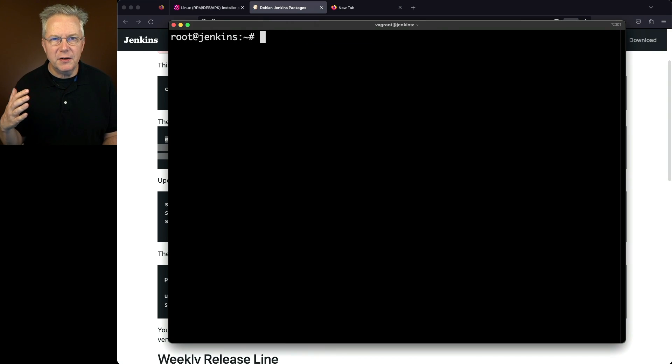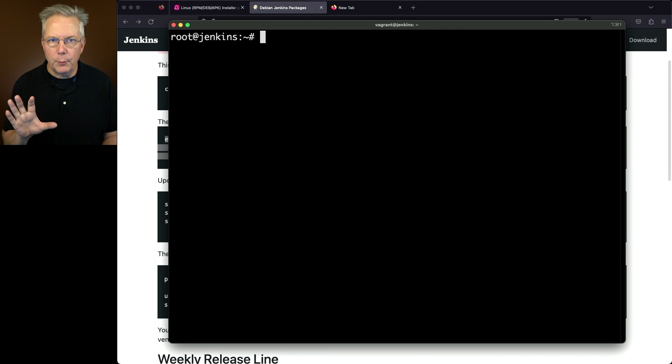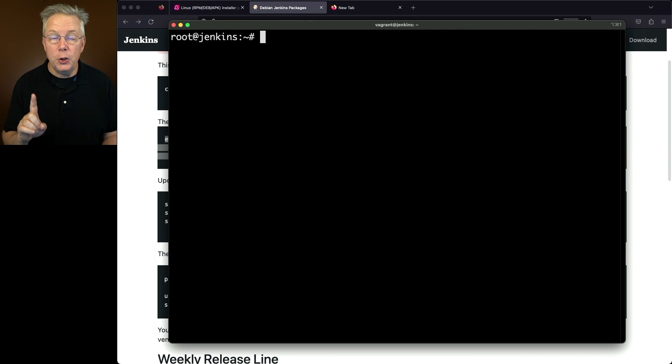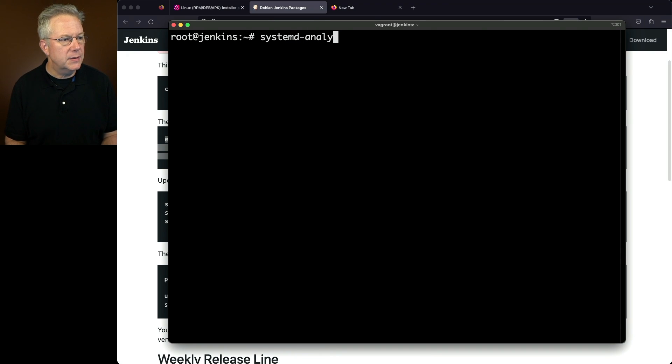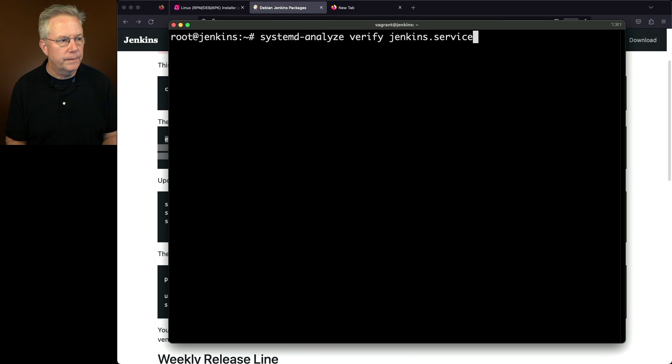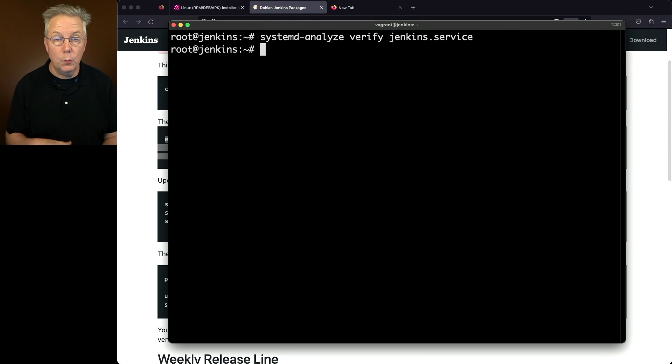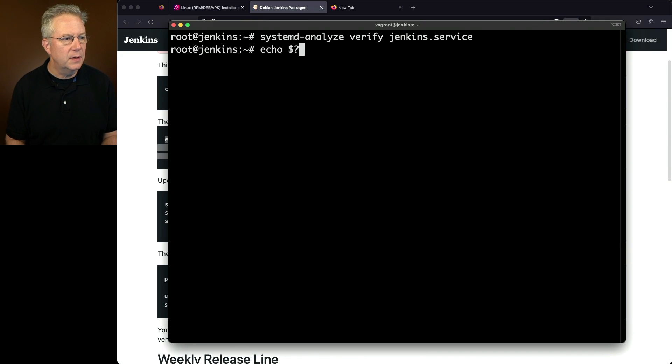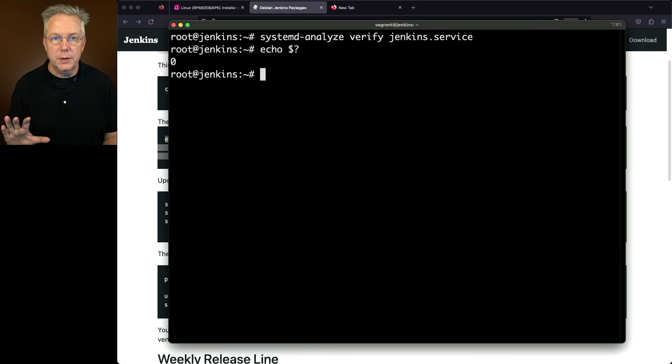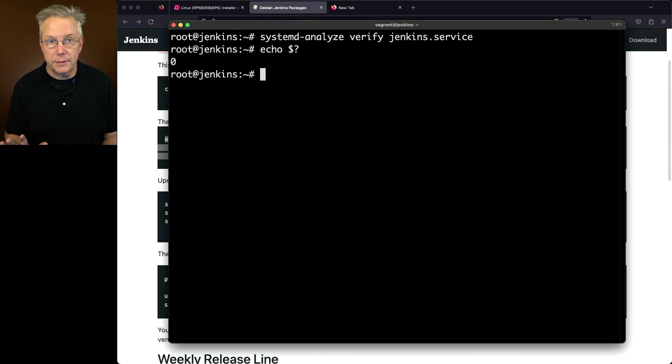Now, when we did our system edit of our Jenkins service, we're fairly confident that we know it's going to run okay. But we can know for sure that it's okay by running systemd-analyze verify Jenkins.service. Since we did not receive any kind of response back, we're very confident that the service is going to run fine. We can also validate this by checking the status and we can see the status was zero. So if for some reason it doesn't start, it's not systemd's fault, it's something else. Okay, so let's go ahead and start our service.